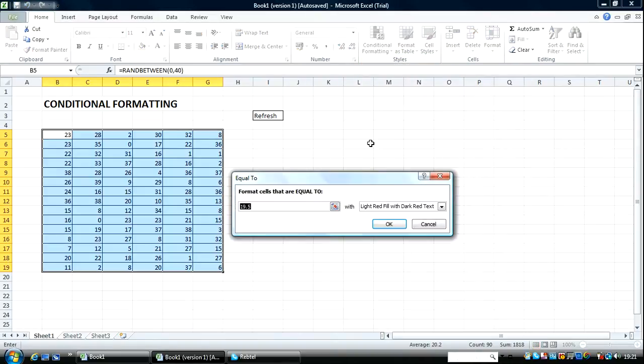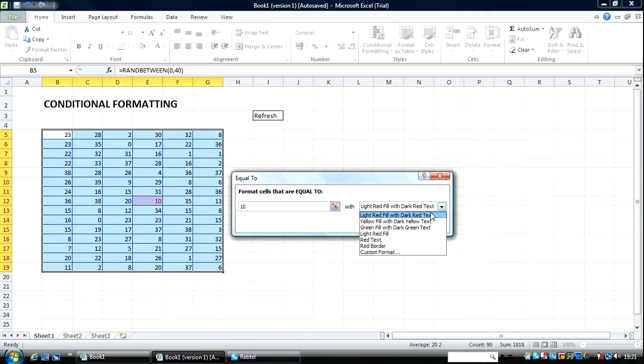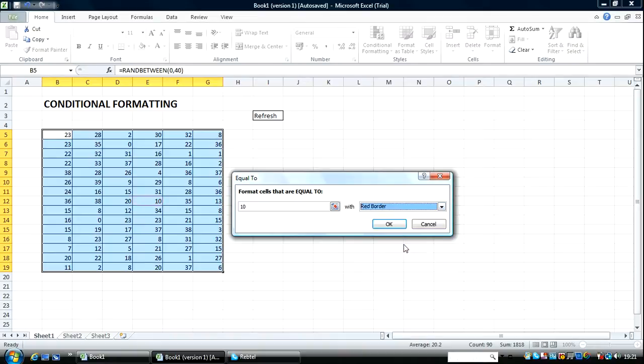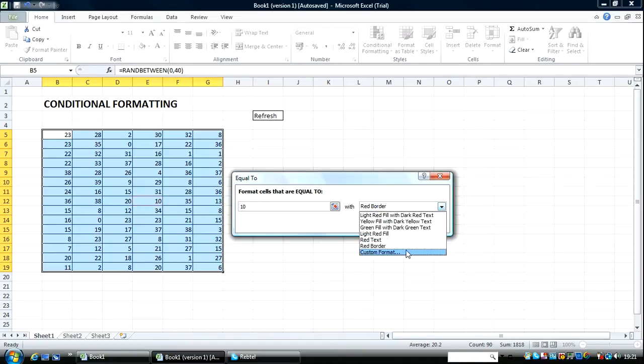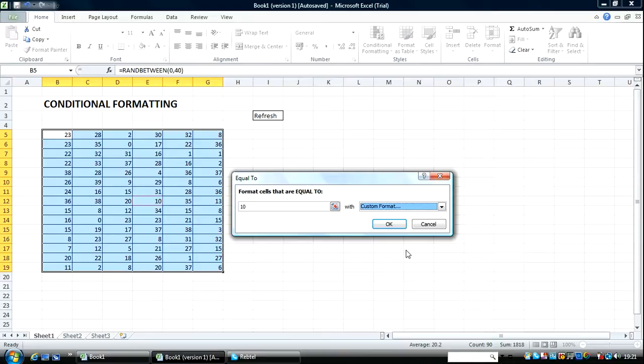Let's say Equal To 10. Let's choose Red Bottom. That's not strong enough. Let's use Custom Format.